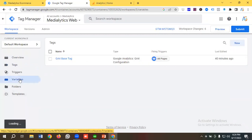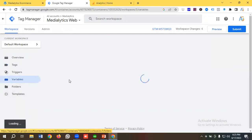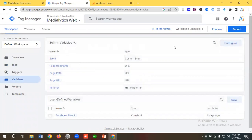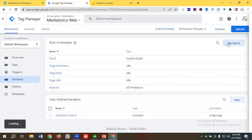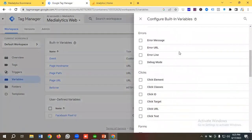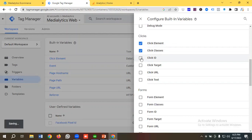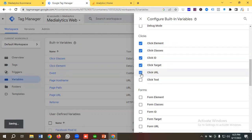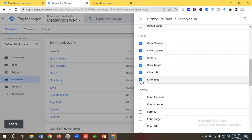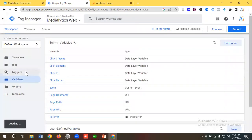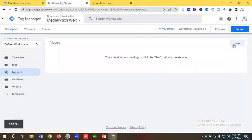Then we'll go to the Variables section and enable some built-in variables. In the built-in variable section we have an option called Configure — I'm going to click on it. If I scroll down a little bit, inside Clicks we have some built-in variables. I'll enable all of them: Click Element, Click Classes, Click ID, Click Target, Click URL, and Click Text.